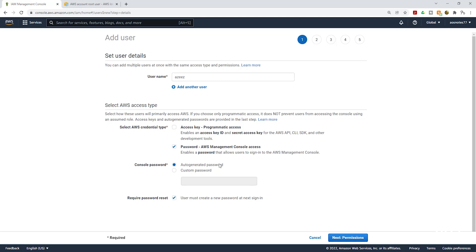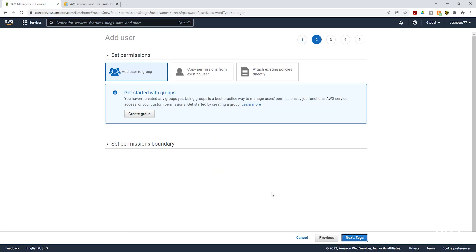On the console password option, you can either have AWS auto-generate your password or create a custom password. For learning purposes, let's have AWS auto-generate the password. When we log in as the IAM user for the first time, we are going to reset the password. Select Auto Generate Password and make sure the reset option is checked, then click Next for Permissions.